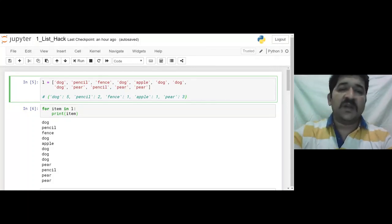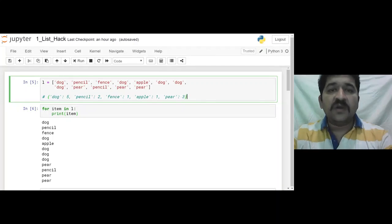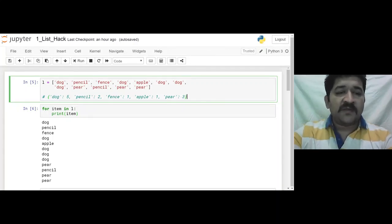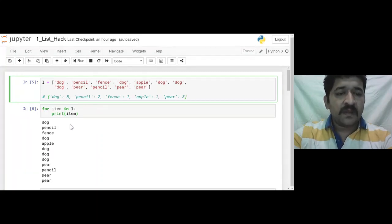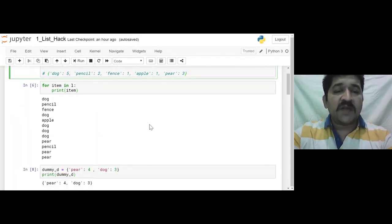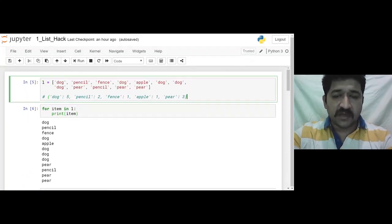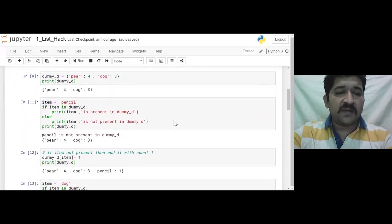No need to think from every point of view using index the way we do from a C or Java background. Don't do that — you can do it directly. So it is: for atom in L, print atom, and one by one atom is printed. I have just brought up all the elements one by one. Once I have all the elements, the question is how I will build this dictionary.